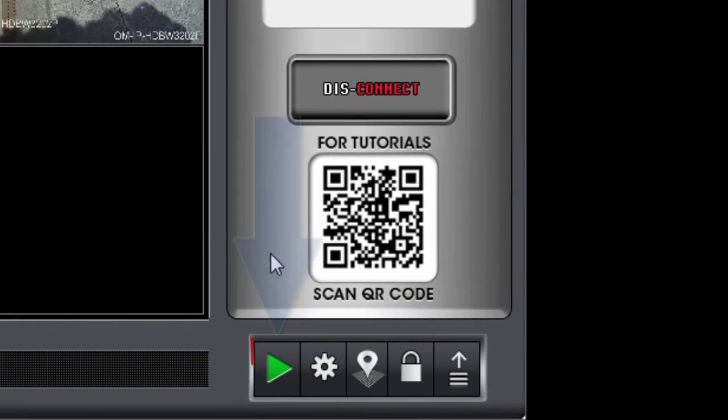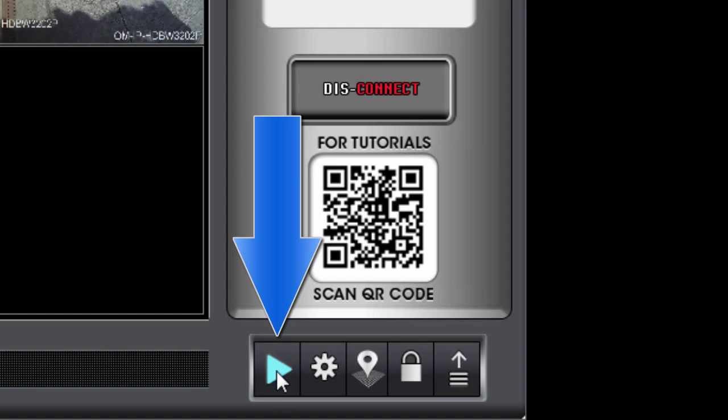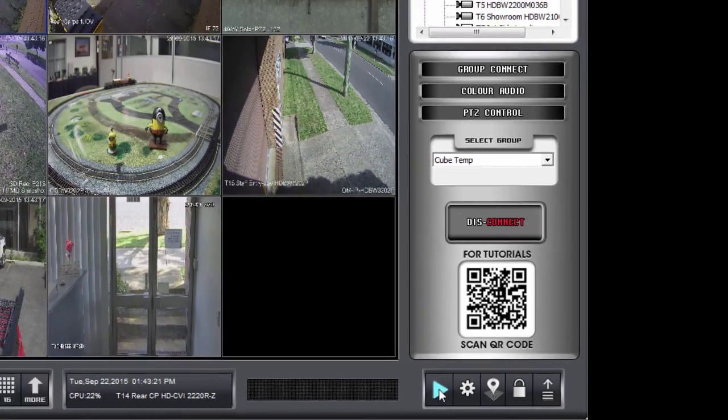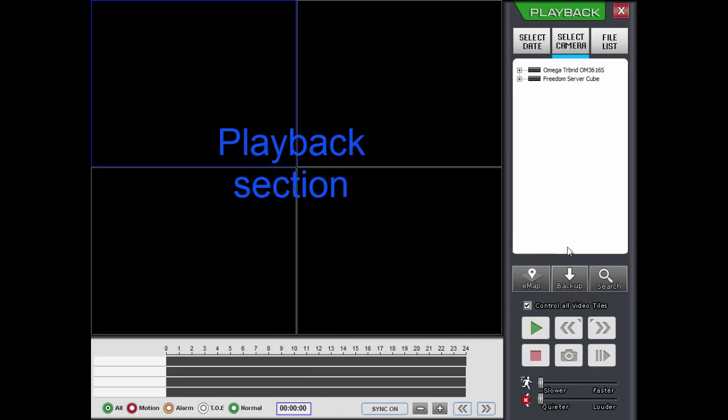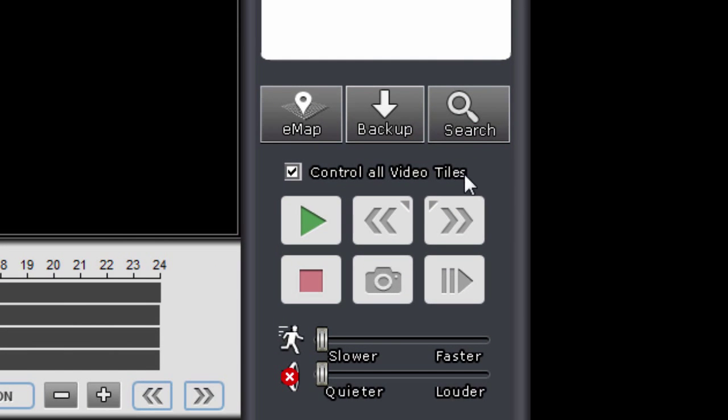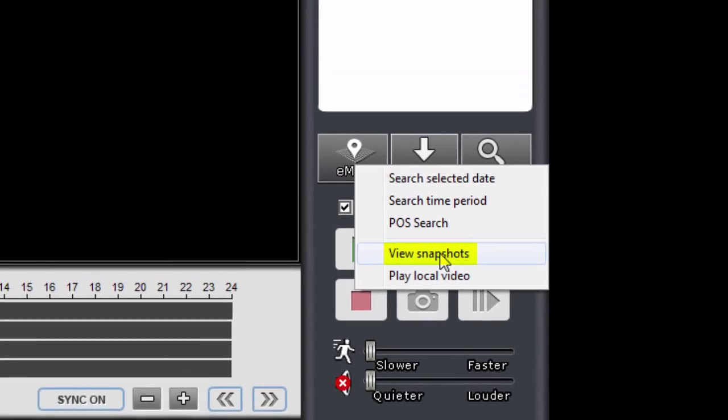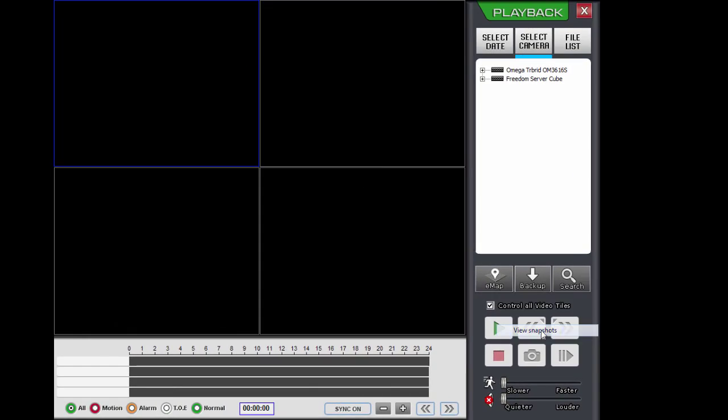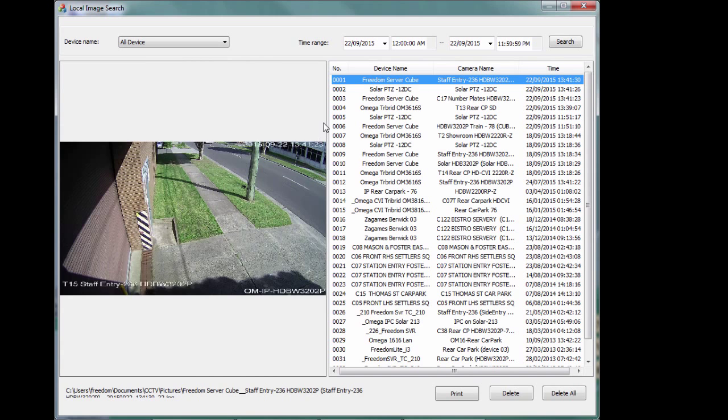Now to enter Playback, we click on the green button down the bottom right of the interface. So I'll click on that. Then I click on the search button just over here. Click on search and then I select View Snapshots. Click on that. And then I can view the pictures.